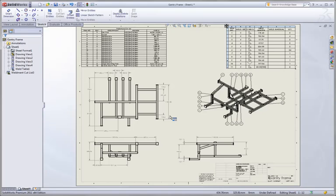Hopefully all these new weld design tools will allow you to be more flexible in how you create your welded designs in SOLIDWORKS 2011.